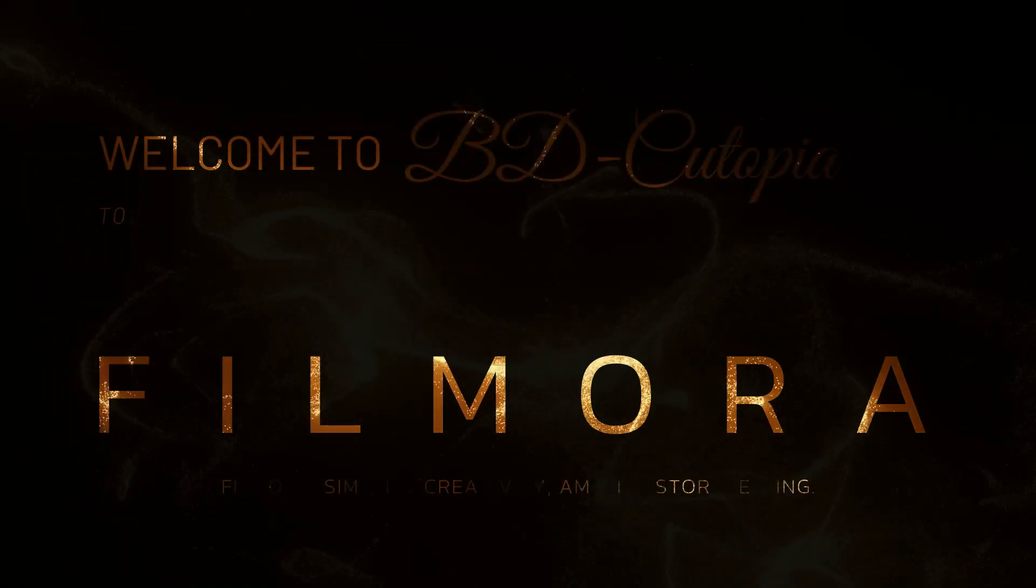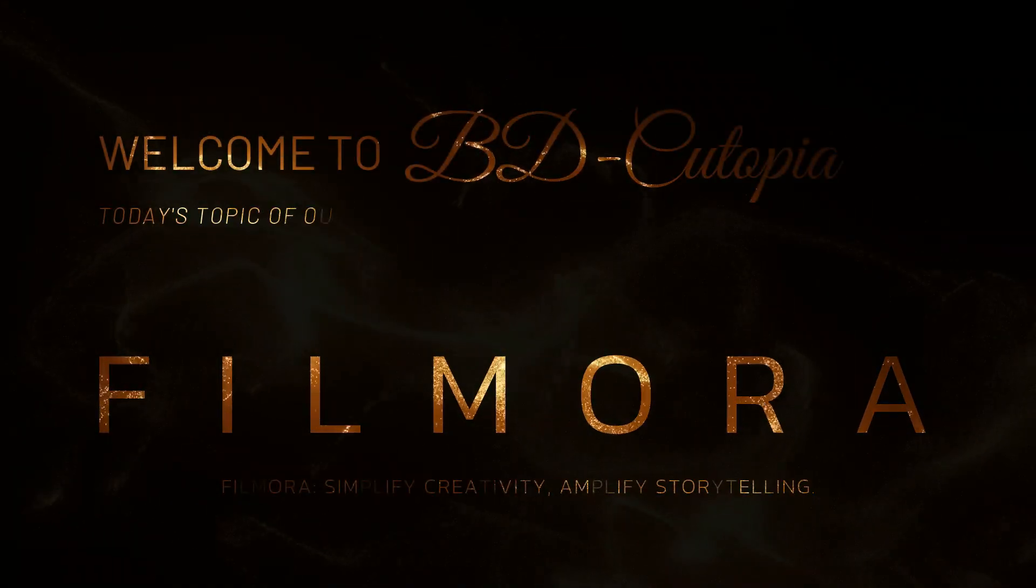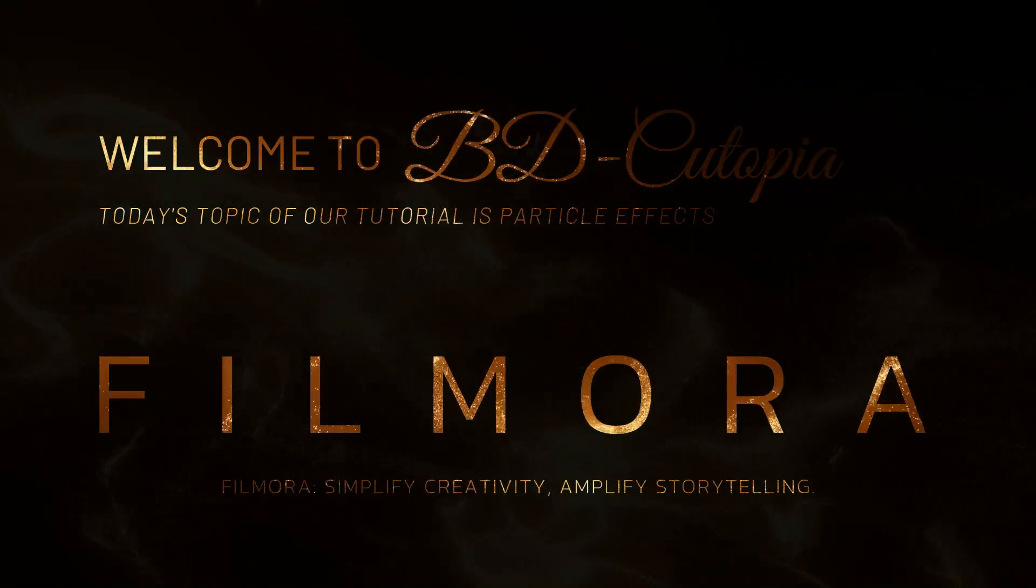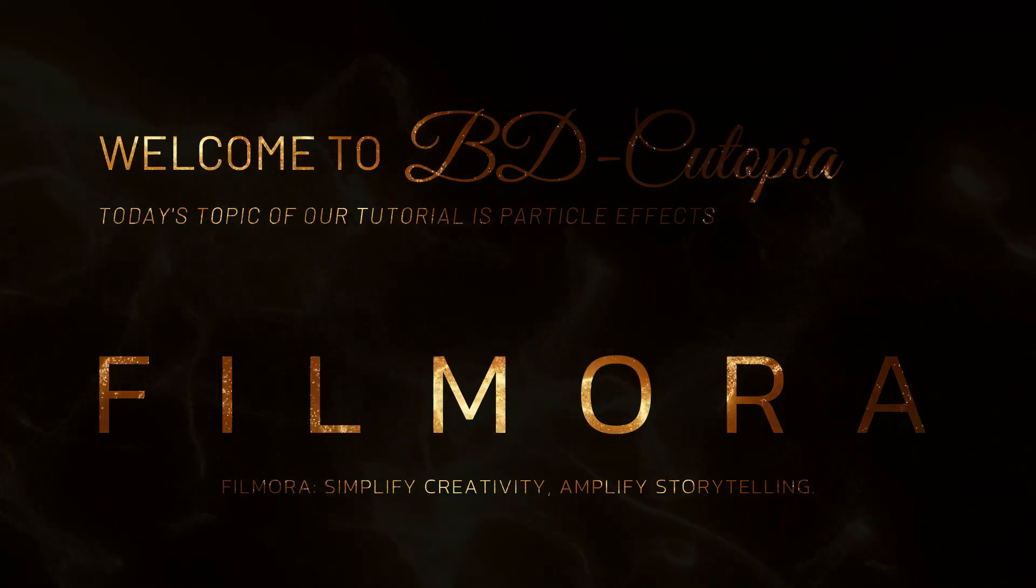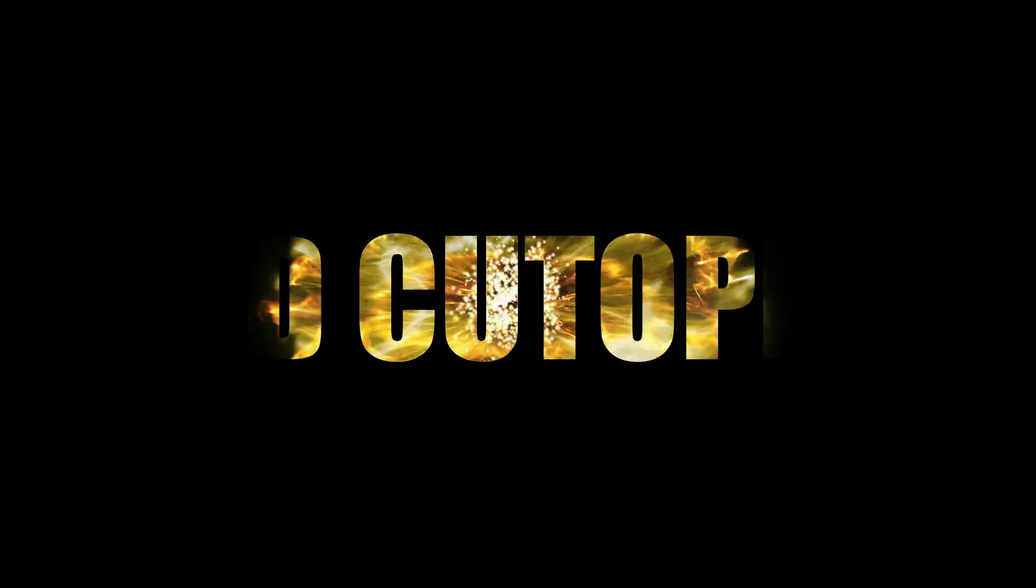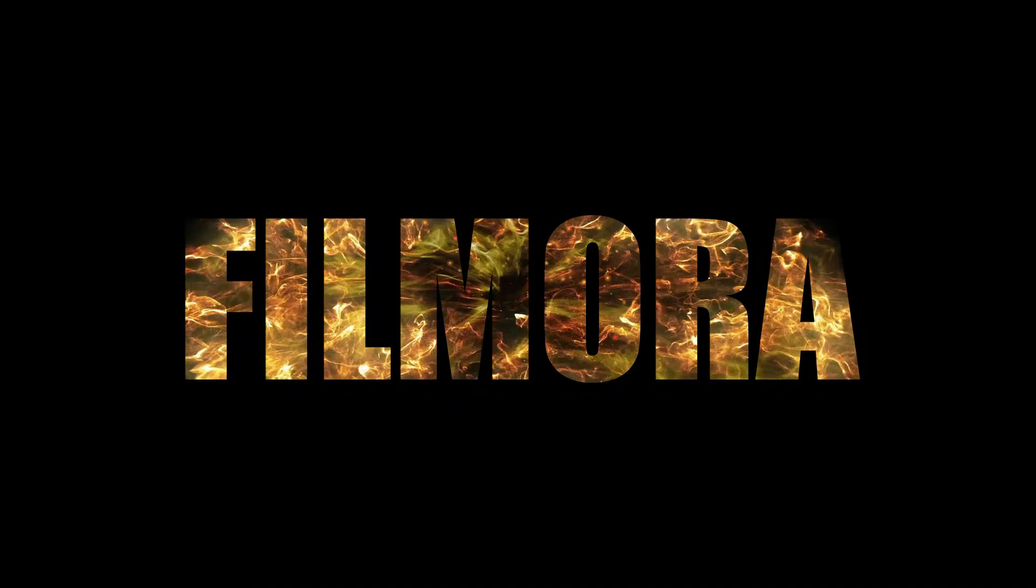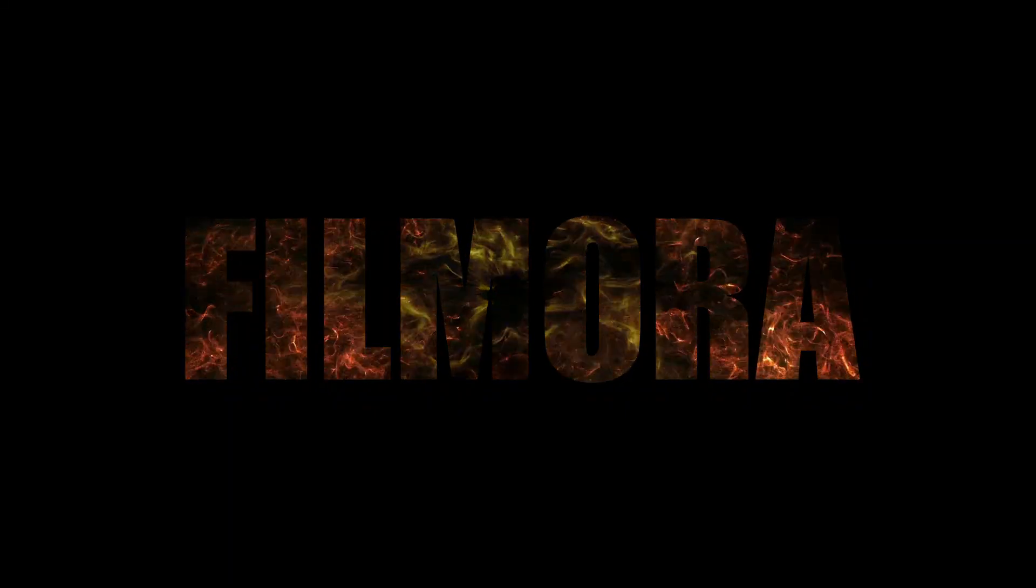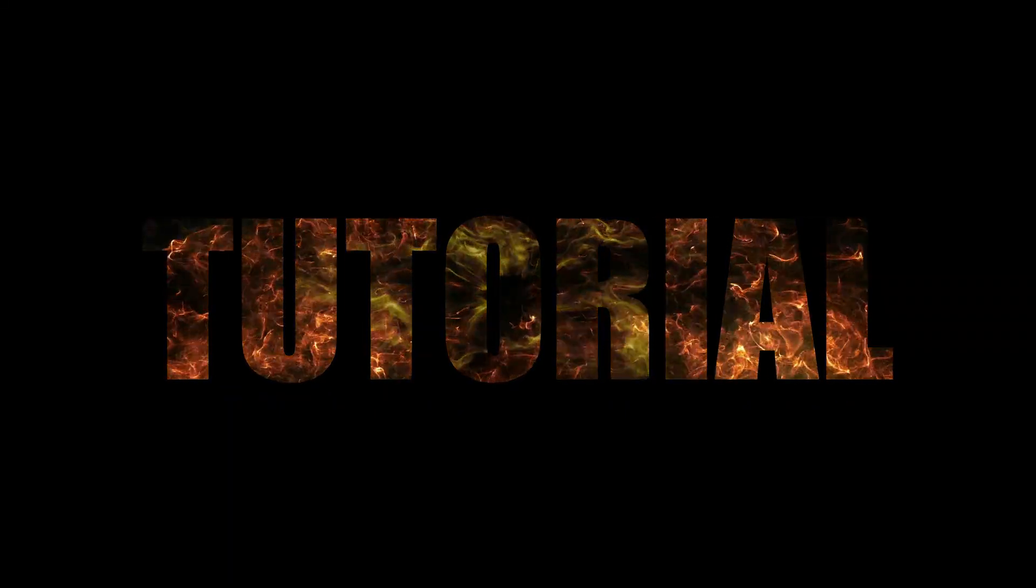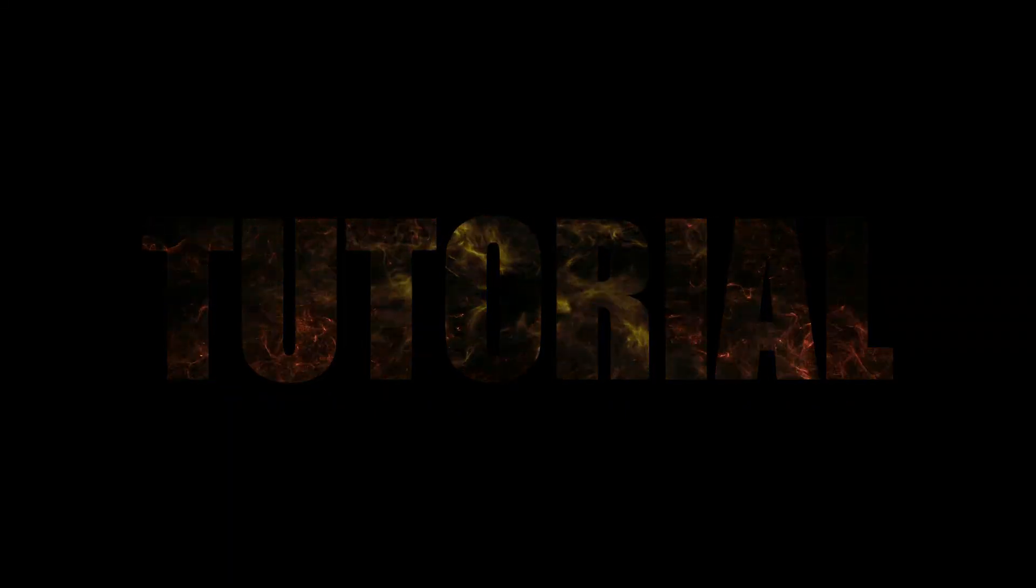How to create cinematic text intros with particle effects using Filmora. I will guide you through a simple trick to create cool, standout, and cinematic text effects using particles. It is quick, easy, and can be done in just a few clicks. Let's begin the tutorial together step by step.